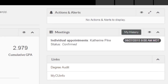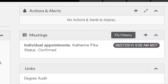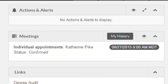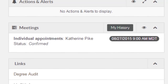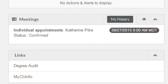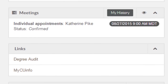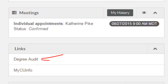In the upper right corner are any alerts, holds, or other actions that require the student's attention. This is followed by any upcoming meetings with members of the Student Success Team. There are also links to other useful websites like MyCU Info and the Student's Degree Audit, which tracks progress toward completion of the student's specific degree program.